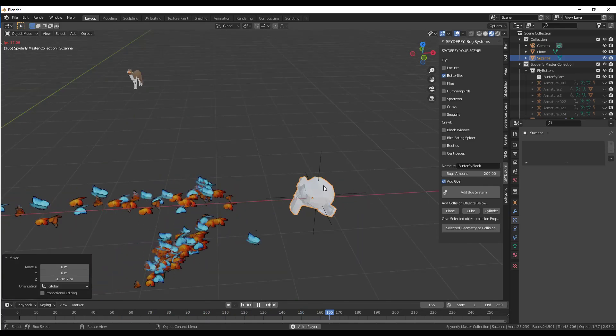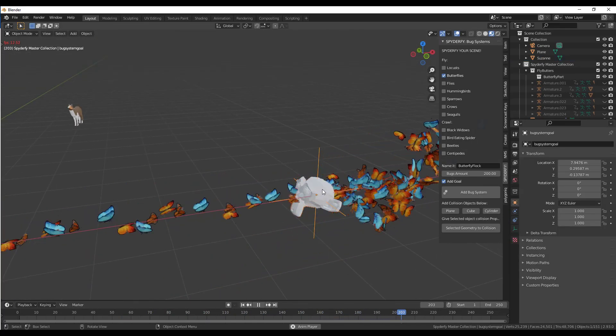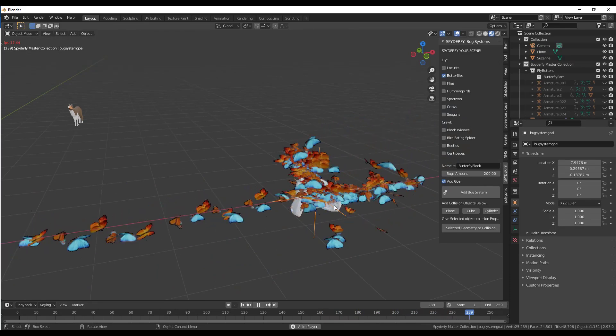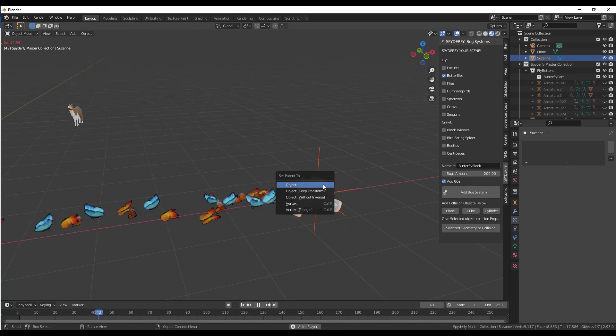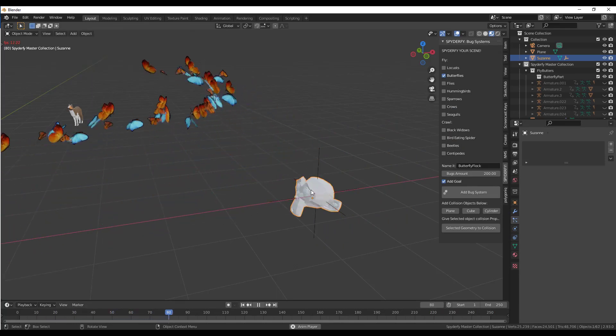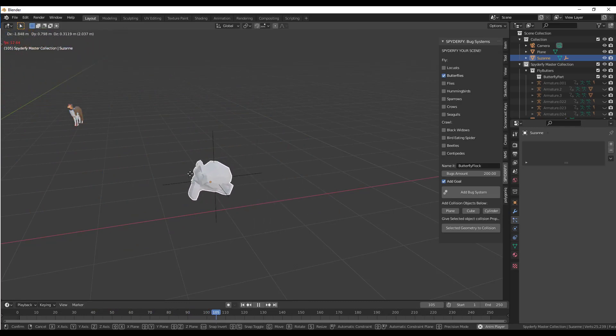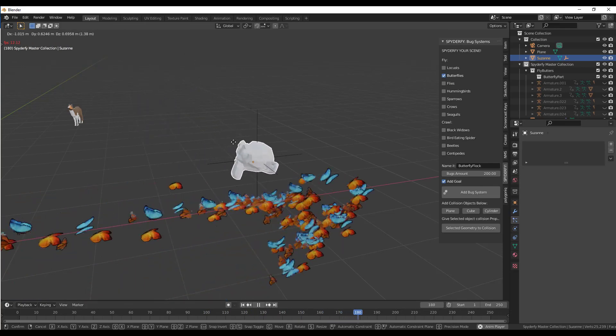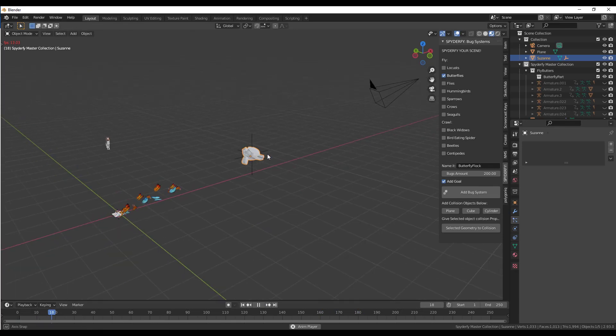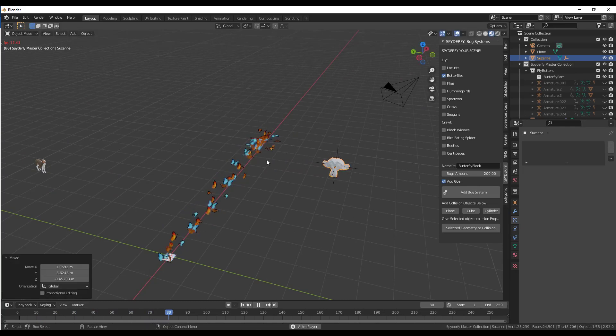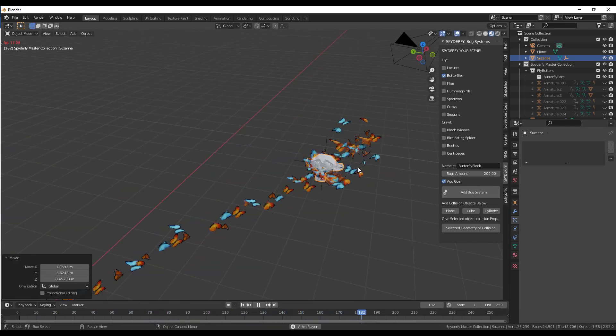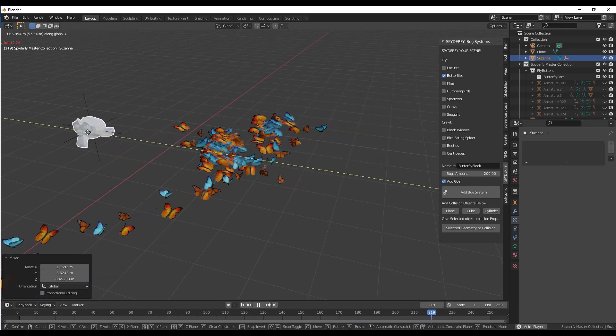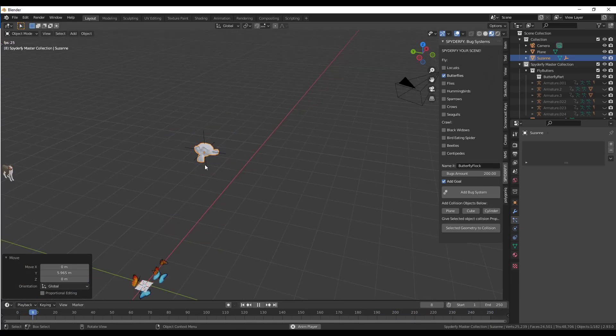Then, I just want to parent the goal to the monkey head. I'm going to select the goal, then I'm going to do a shift click, and then I'm going to do a control P. And I'm going to do a set parent to object. Now, when I move my monkey head around like this, notice how the goal is moving along with my monkey head. Now, if we reset our system and click play, our butterflies are going to follow along with our monkey head. We can set these butterflies to actually follow along with wherever our monkey head goes. Notice how the swarm is kind of following along right here.